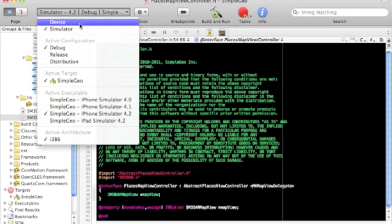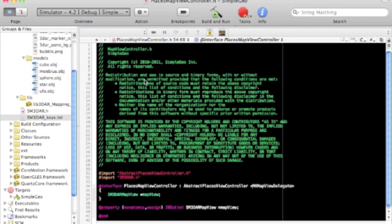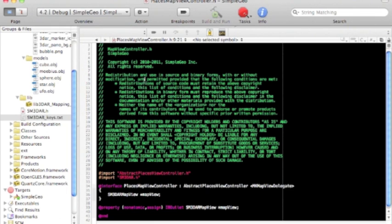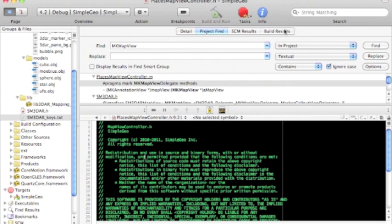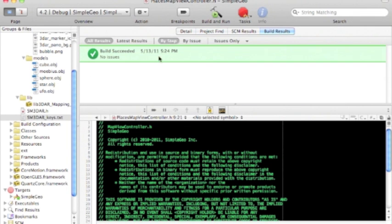Switch over to device and build. Success.